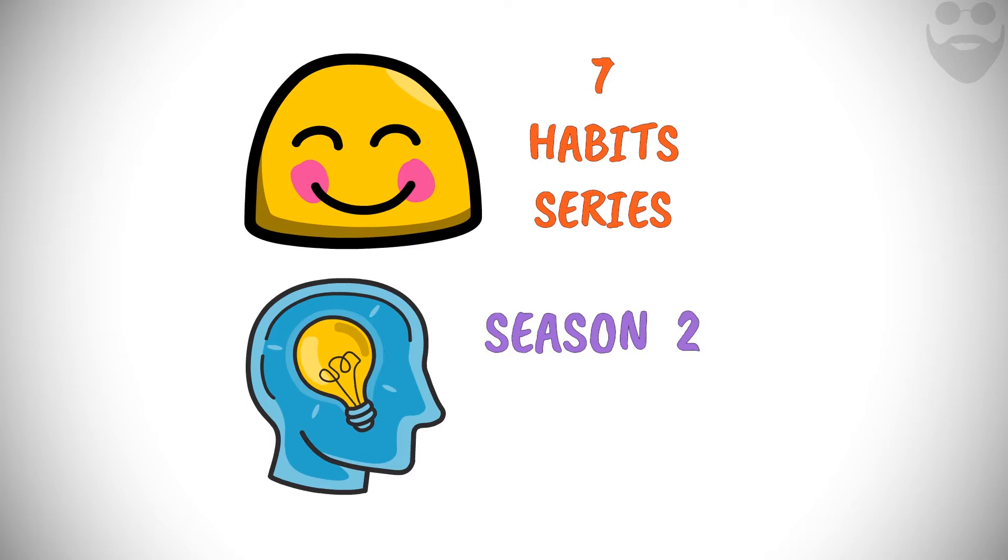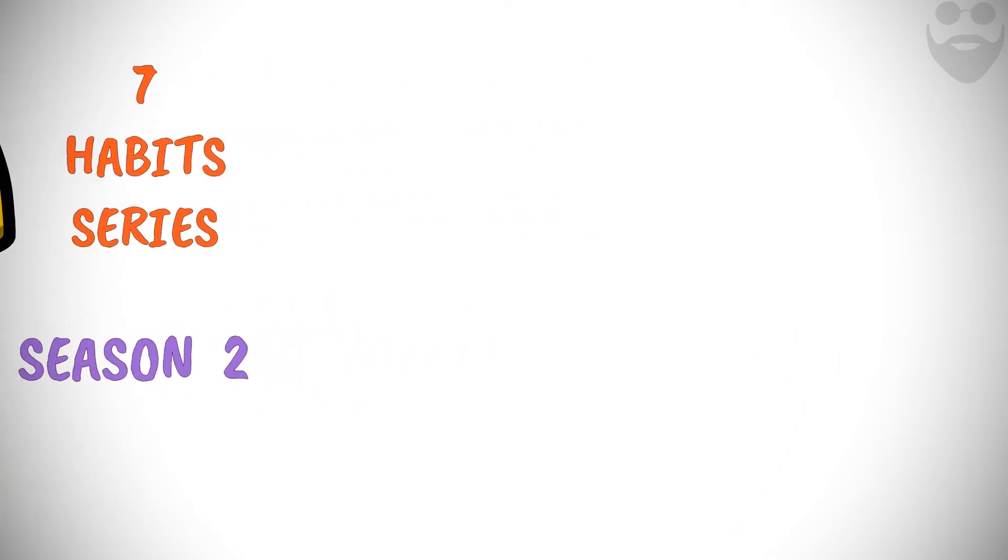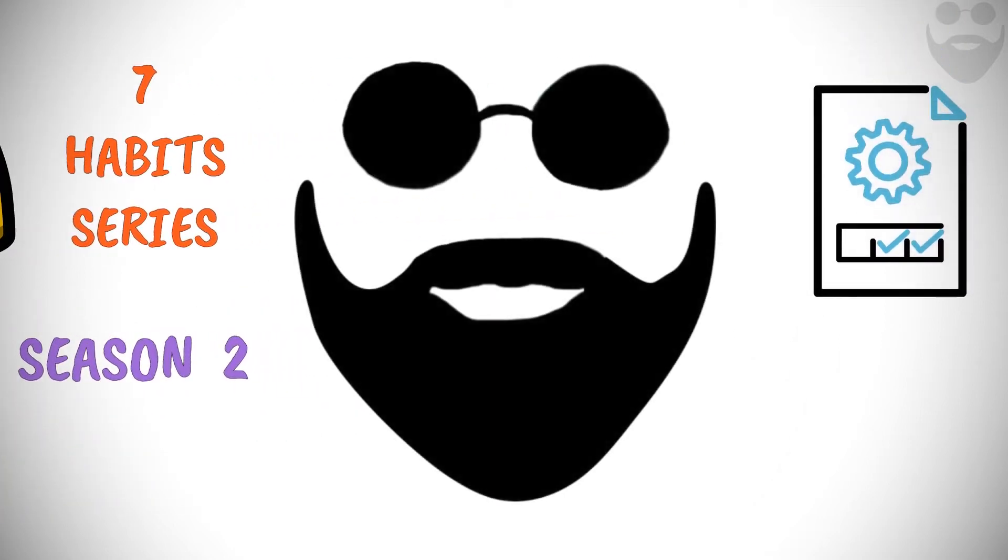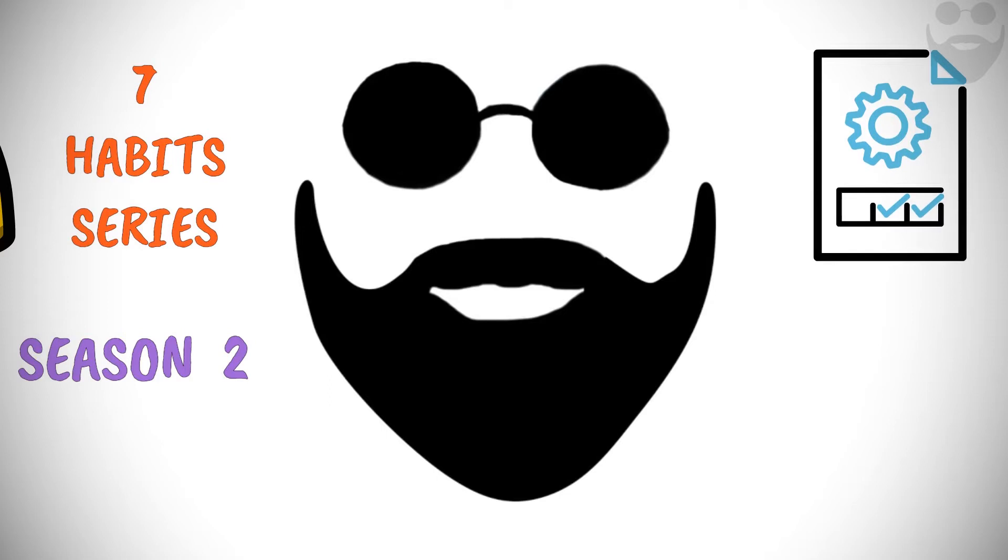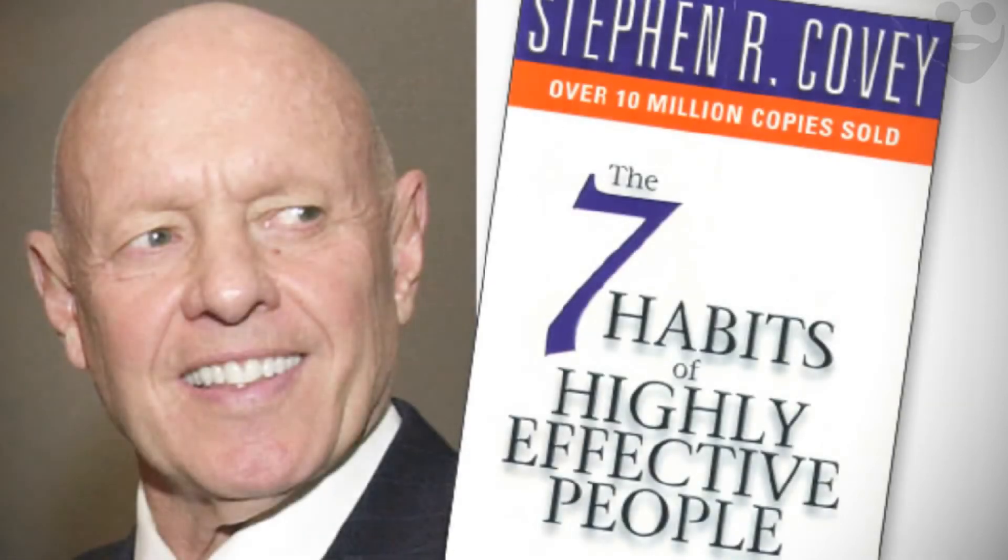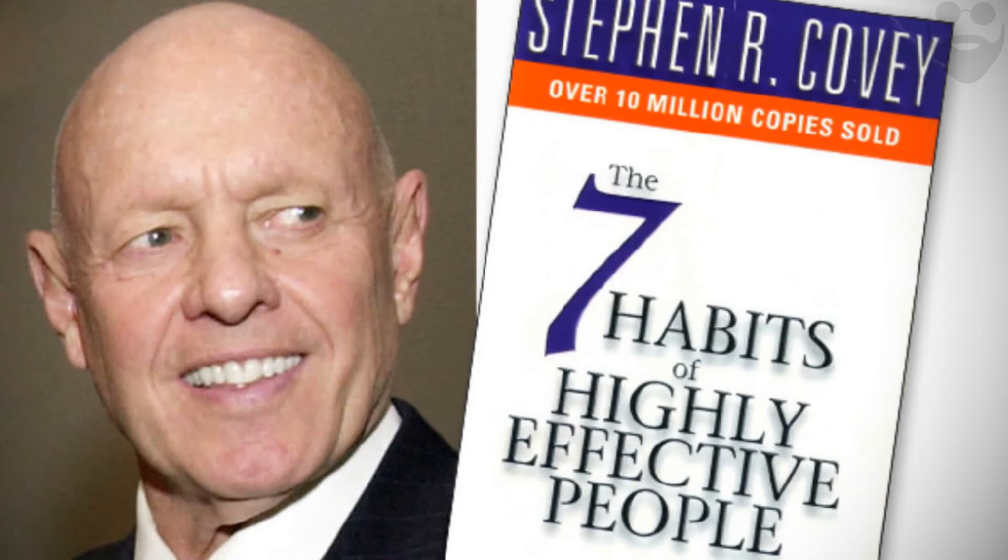I am your friendly guide, Mr. Smart, in your journey to learn and adapt the 7 Habits which Stephen Covey advocates in his best-selling book, The 7 Habits of Highly Effective People.